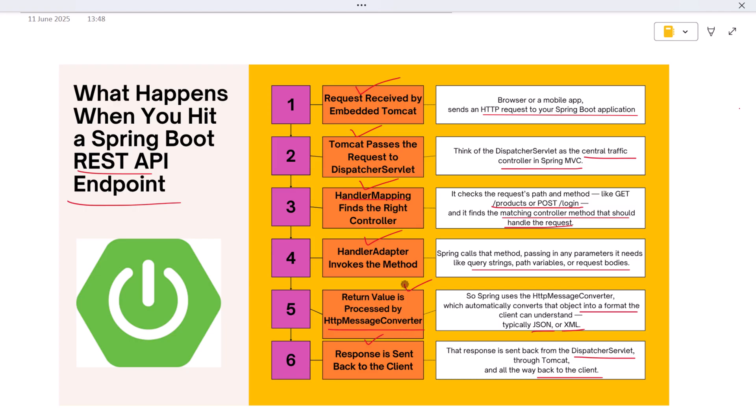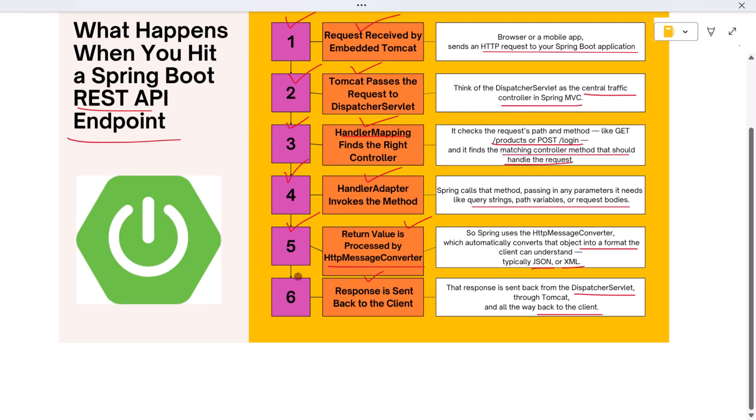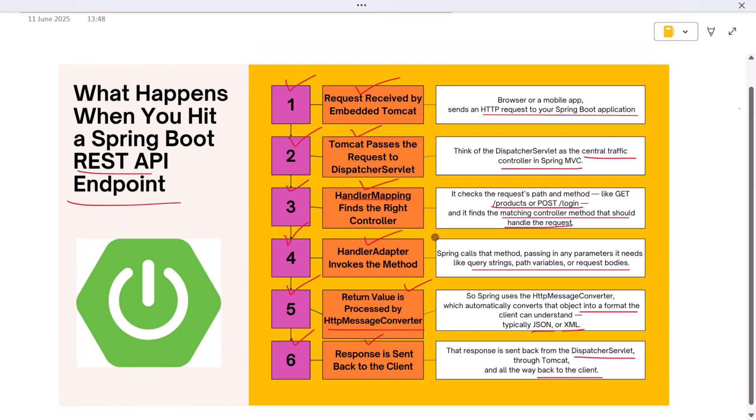And that's the complete request lifecycle when you hit a Spring Boot REST API endpoint. Let's review it all together. Step one: the request is received by embedded Tomcat. Step two: it's passed to the DispatcherServlet. Step three: handler mapping locates the controller. Step four: the controller logic is executed. Step five: the HTTP message converter handles the return value. And step six: the final response is sent back to the client.